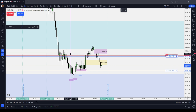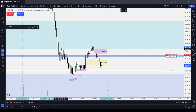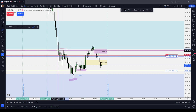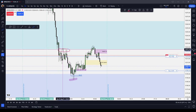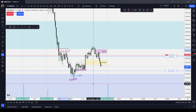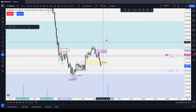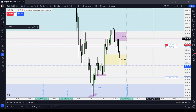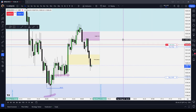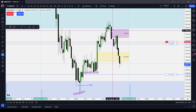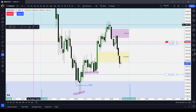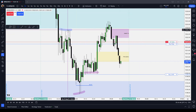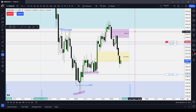Number one, you need stops taken. What do I mean by stops taken? You need to have either a long or short-term high or low that was traded above or traded below. So the first element is that you need stops taken. You can see where I've highlighted with the cursor that we traded above some short-term highs in this example.